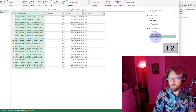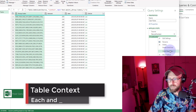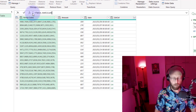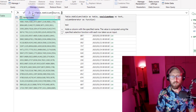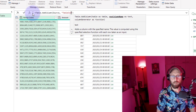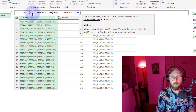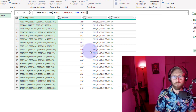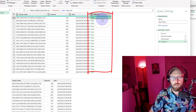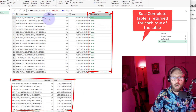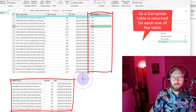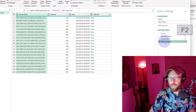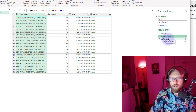Next let's give it a table context. I'll do Table.AddColumn on source and say 'each source'. What it does is return the complete table for each row — so for every row in this table it returns the entire table, as you can see. So now we have three contexts for what 'each' and the underscore do.